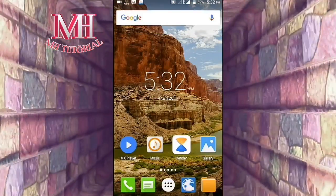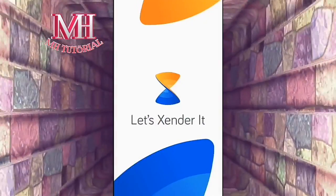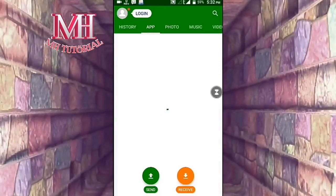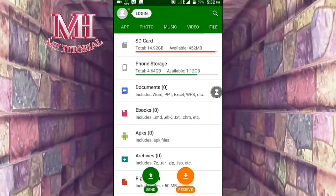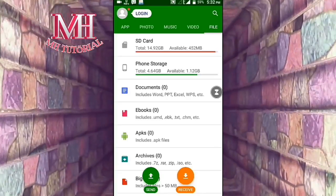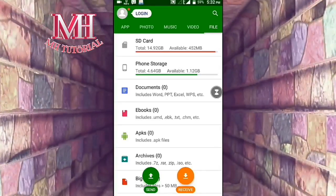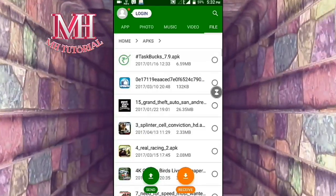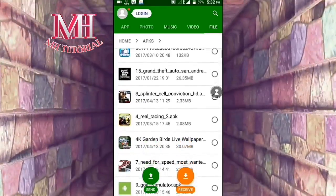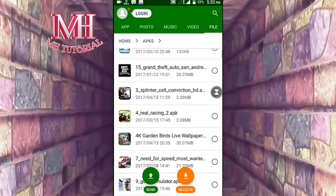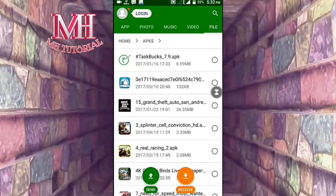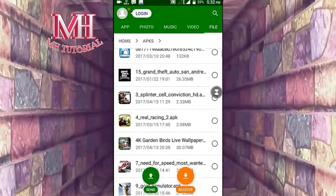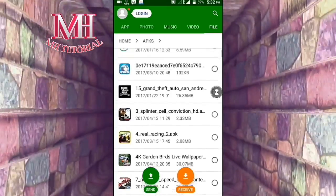Now open Xender again. You can see my total app number is now 126, and the APK share app is hidden. You can hide your important apps and games the same way in Xender — just change the file format.